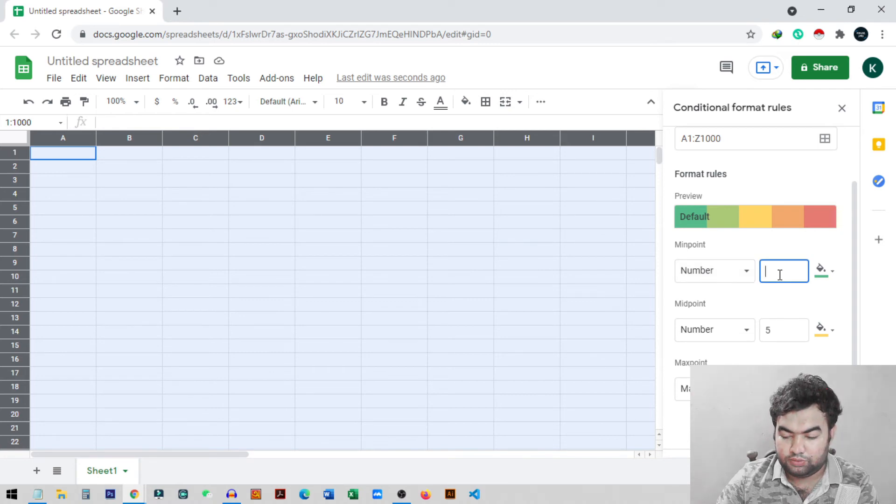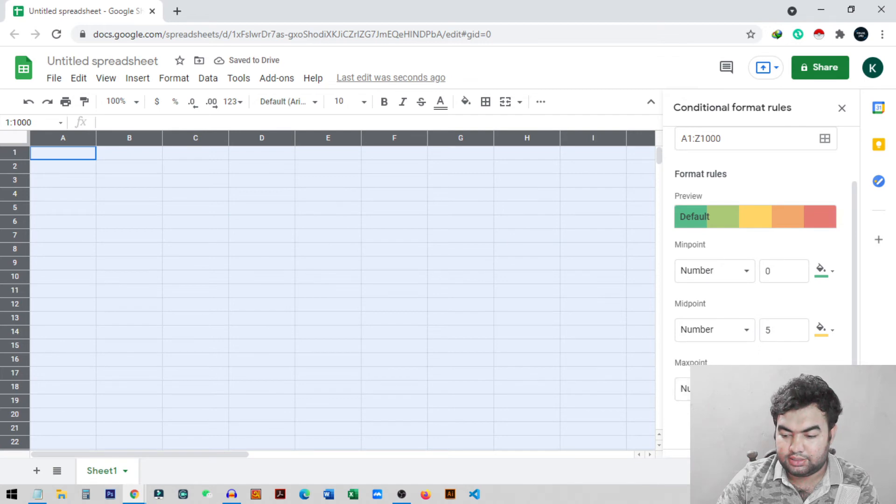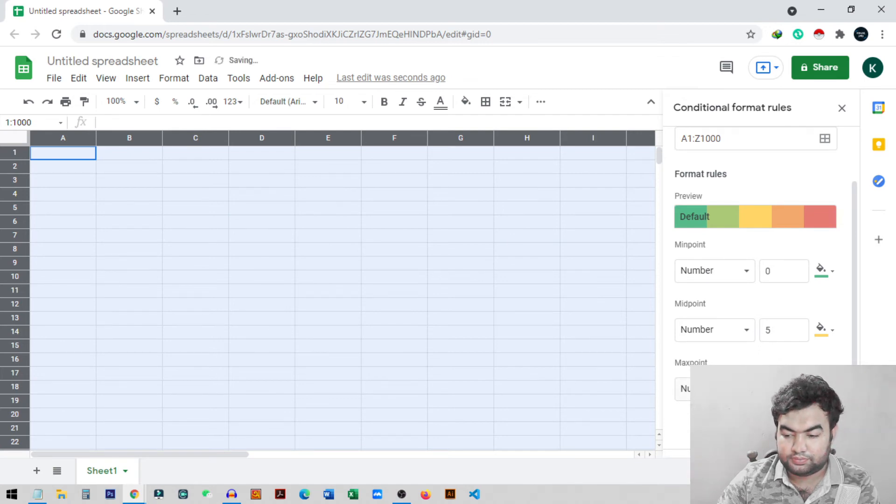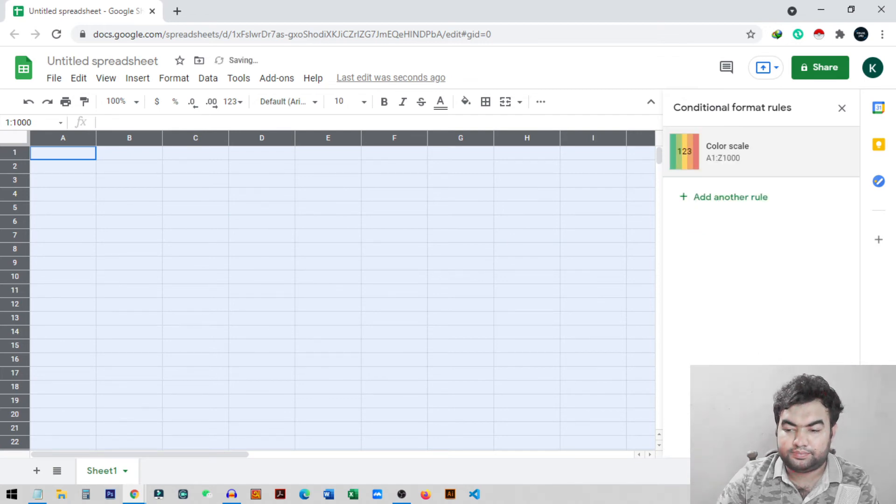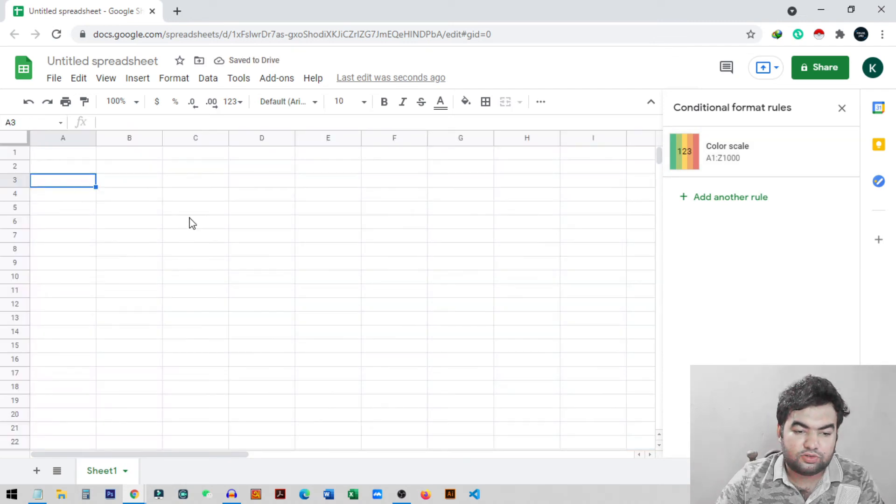We can set another number to minimum point. Our minimum will be zero and the maximum value will be 10. We select 10, now click OK.